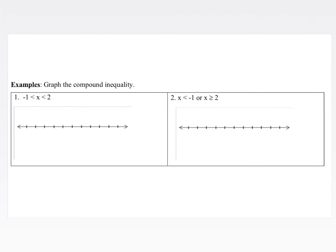Let's look at some examples. Our first example is negative 1 is less than x, which is less than 2. This is an 'and' compound inequality. And compound inequalities may be written as two separate inequalities or smushed together like this. If we look at our number line, we can label negative 1 and 2. Since x is sandwiched in between, we write open circles and shade in between.